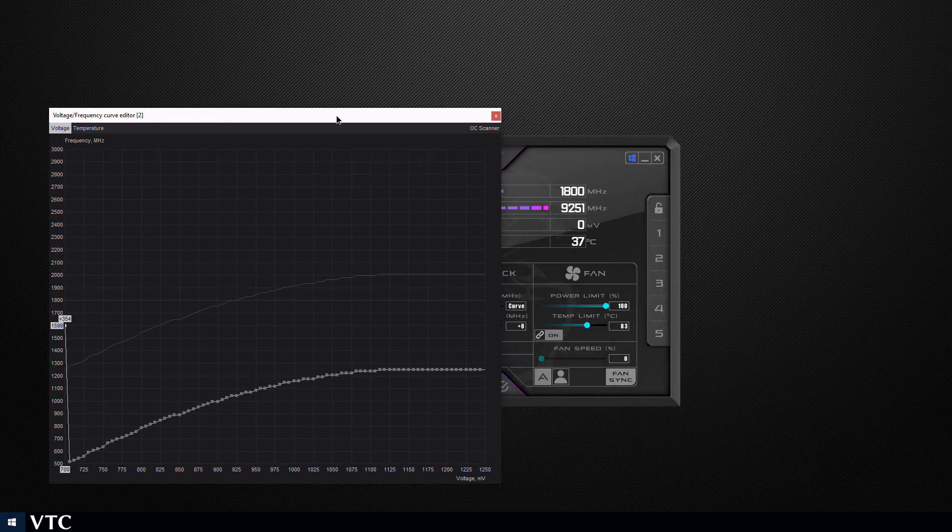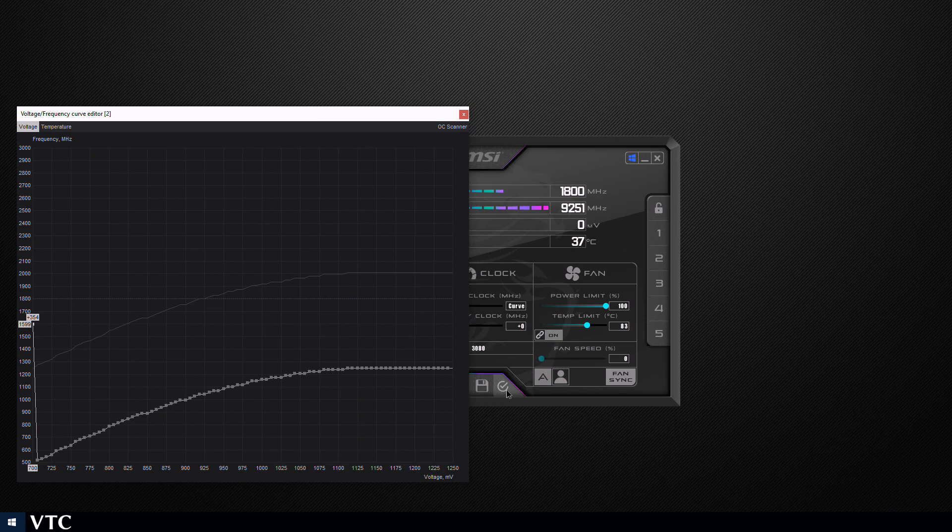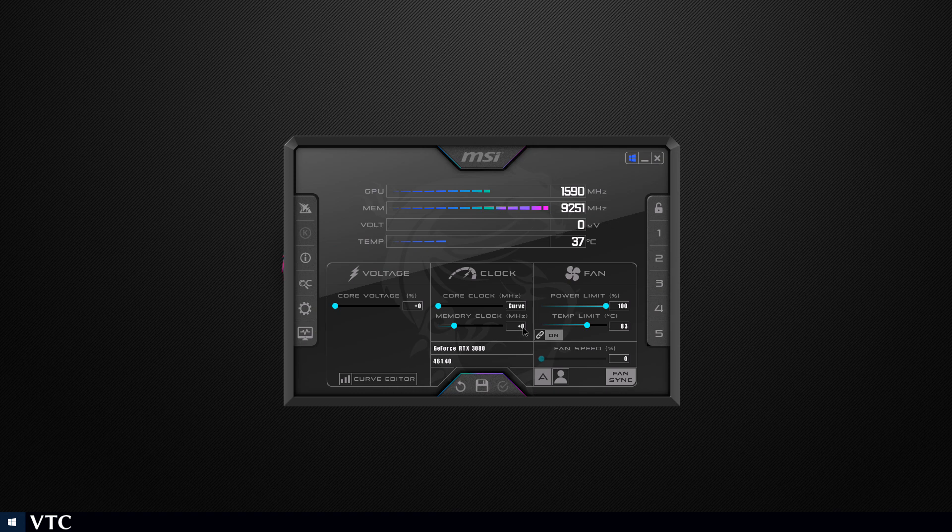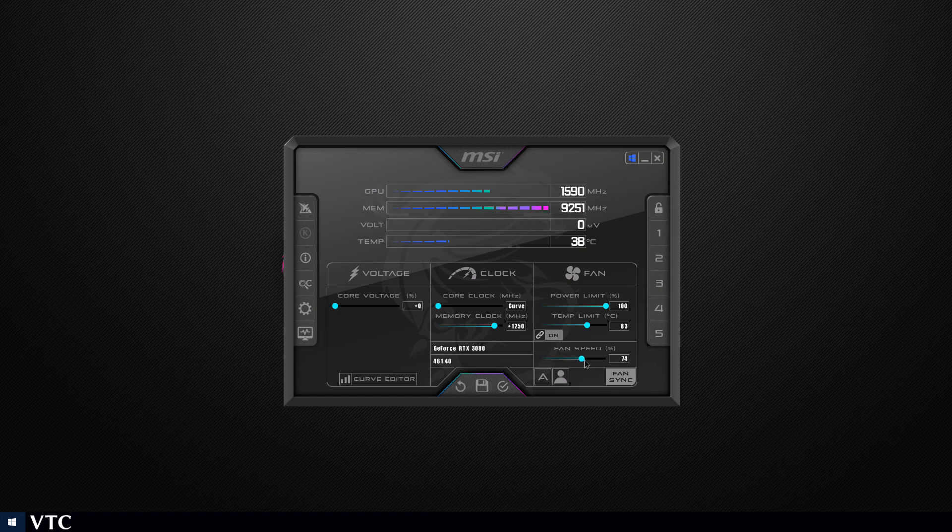If you go too high your graphics card will crash. Hit apply and you're done. Overclocking the memory to plus 1250 works great on my card, but on yours depending on your luck you could go a bit higher or a bit lower.